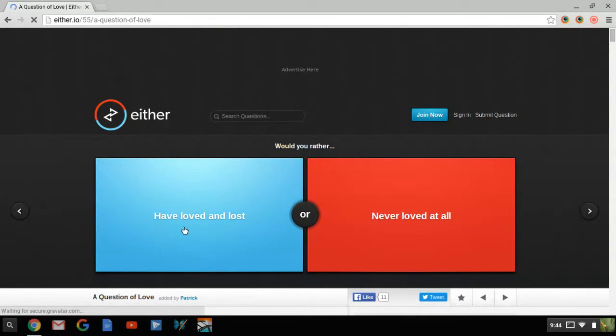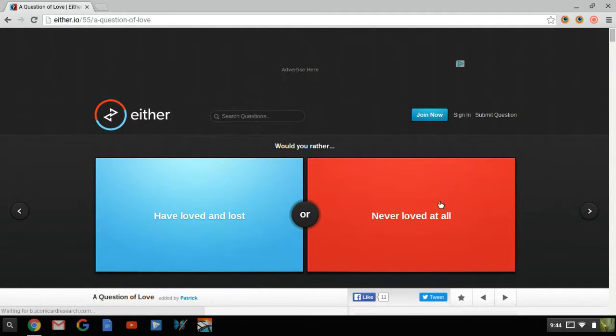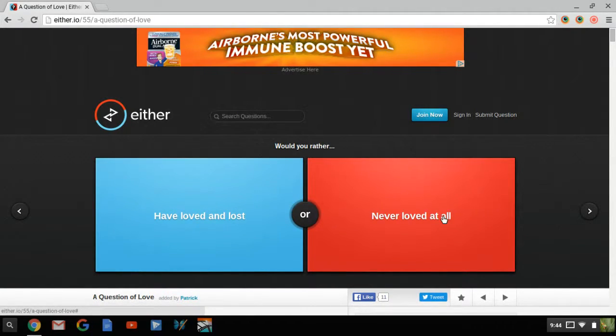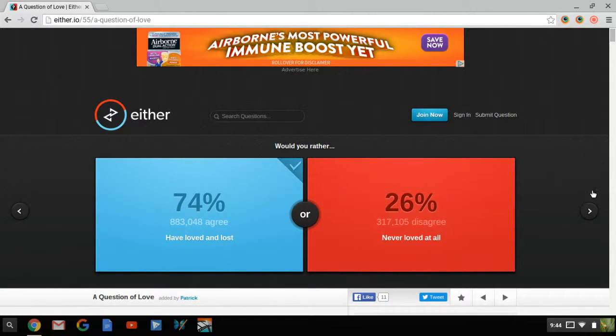Last question of the day. Have loved and lost or never loved at all. I can love stuff and I've lost it, but never love at all. I think that have loved and lost would be easier. Yep, goes the crowd.